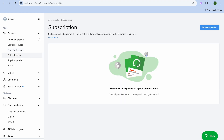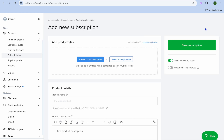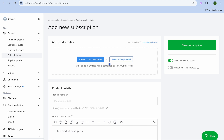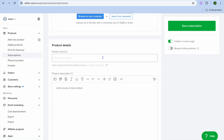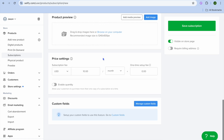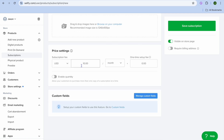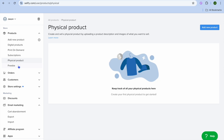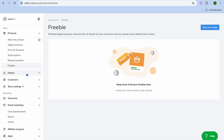For subscriptions, tap on 'Add New Product' and from here you'll be able to set up subscriptions — upload your product files, add product details, scroll down, set a price, and set up the billing frequency. You can also sell physical products and offer freebies.